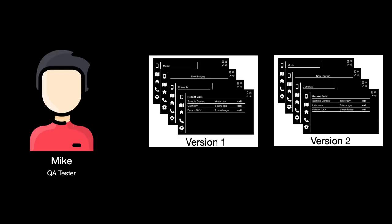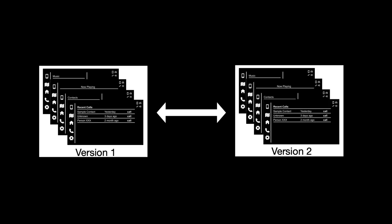This is Mike, he's the QA tester of an automotive company and he has two series of screenshots of an infotainment system. Each series of screenshots represents one version of the system and now he wants to compare the two versions of the system to find out differences.